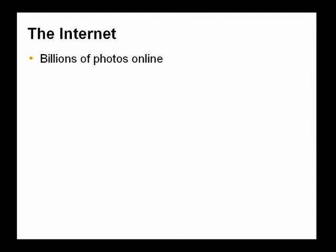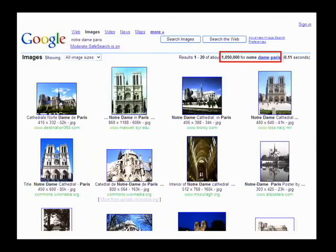There are billions of photos online — photos of all sorts of things. There are more than a million images of Notre Dame, from all different camera viewpoints, different illumination conditions, night and day, images of outside the cathedral, inside the cathedral, historical photos, and so forth. Almost any imaginable photo that someone would take of the cathedral is probably online somewhere already.